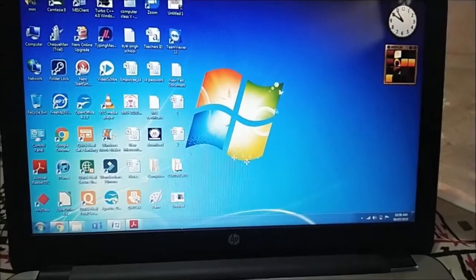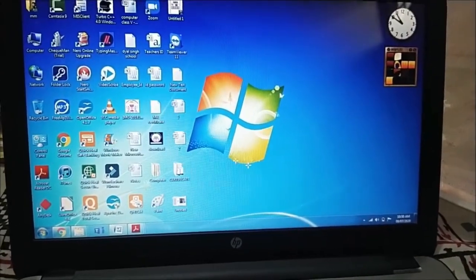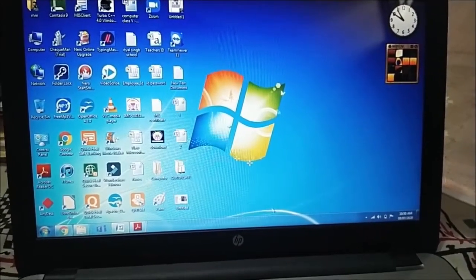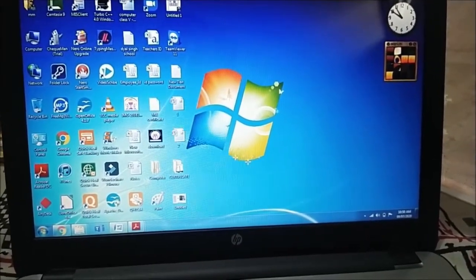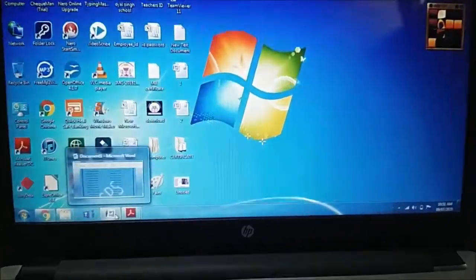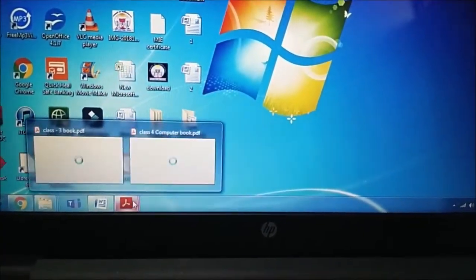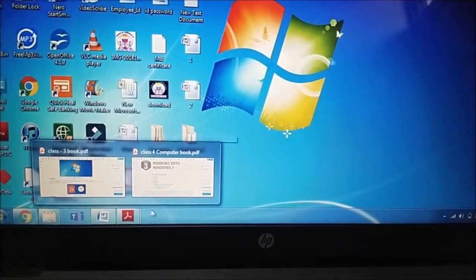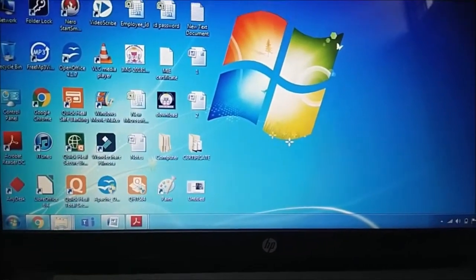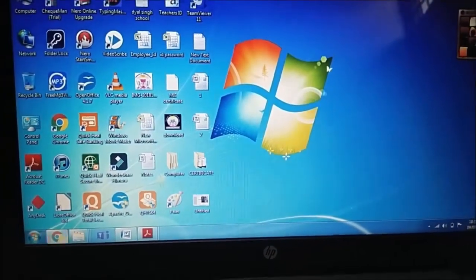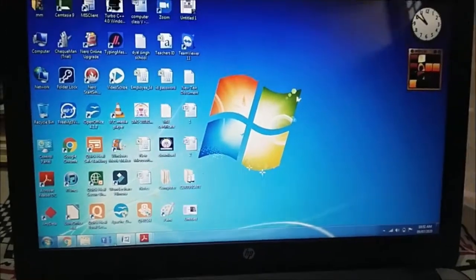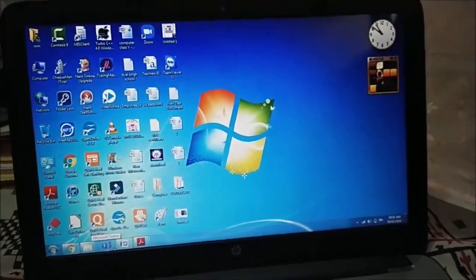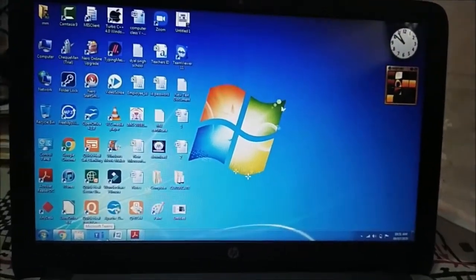Now we came to the taskbar. What is taskbar? It contains our recently opened file. Here, see here, I have my file. Here, my file has opened here. I have Word file. Some PDFs are open. We have Google Chrome browser. These contain the taskbar. Recently opened file.